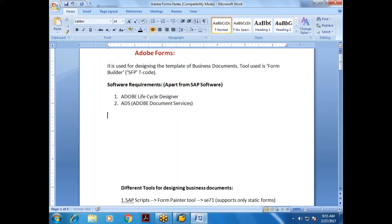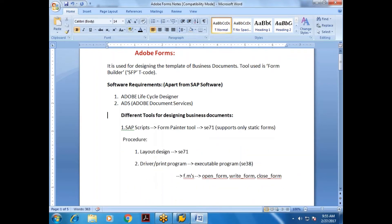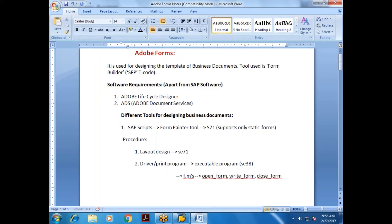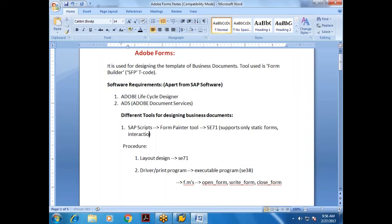To brush up our knowledge — the different tools we use for designing business documents: in SAPScript, the tool is Form Painter, T-code SE71. SAPScript supports only static forms; interaction is not possible at runtime.